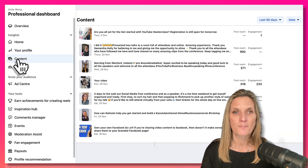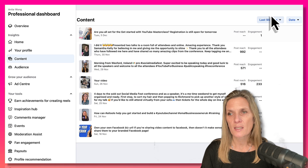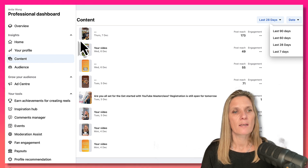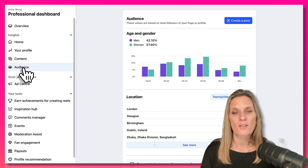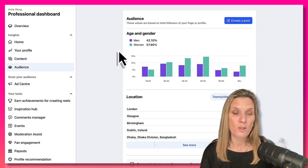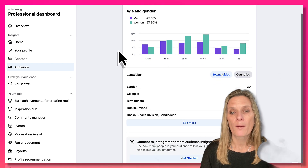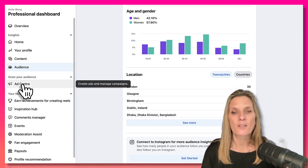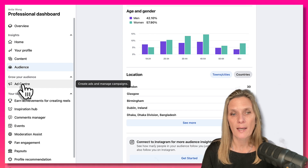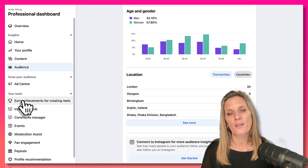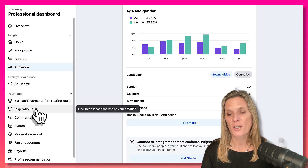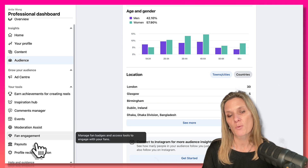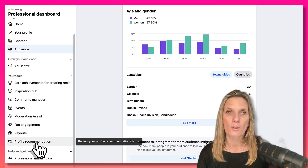Under 'Your content' you can see what you've posted in the last 90 days and reduce that to 60 days, 28 days, or 7 days. Under 'Audience' you get really valuable insights into who is looking at your content — their age group, where they're located, and so on. You also have an ad centre to start creating ads, plus other tools like earn achievements for creating Reels, inspiration hub, comments manager, events, moderation assistant, fan engagement, payouts, and professional recommendations.